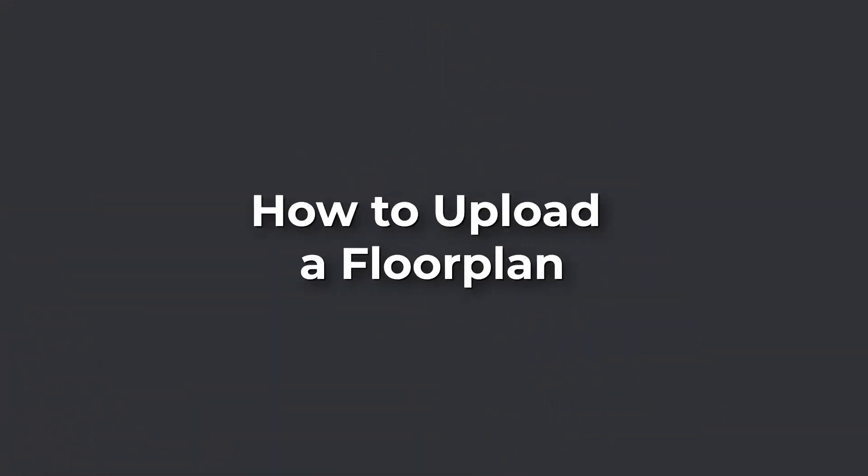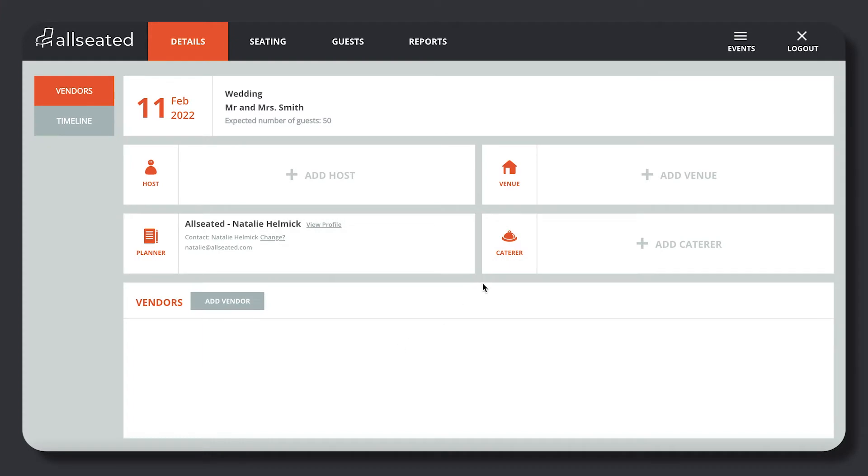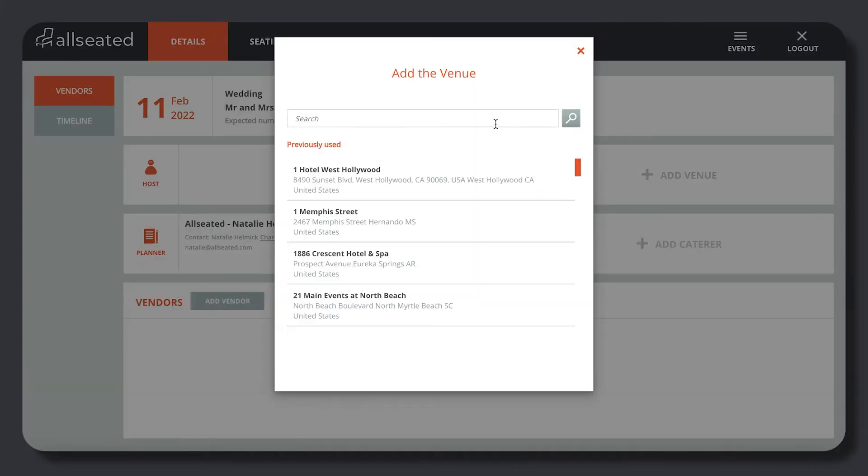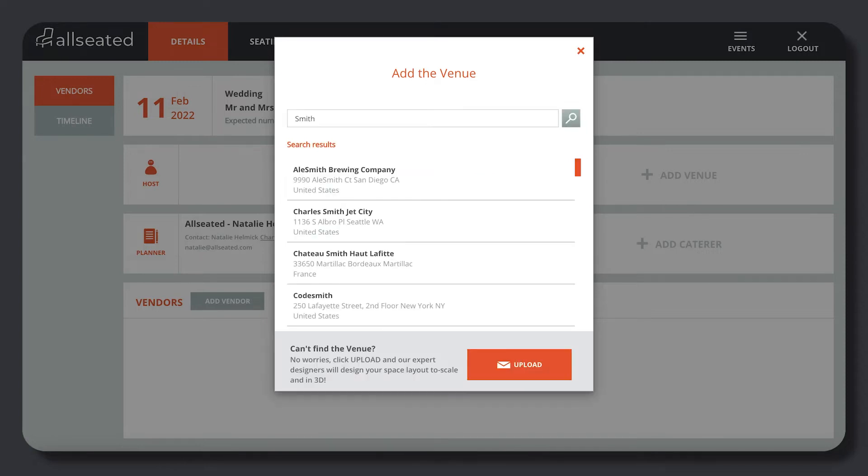How to Upload a Floor Plan. If you're a planner, caterer, or host, you can search for the venue you're holding the event at to make sure it isn't already included in our database.